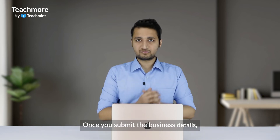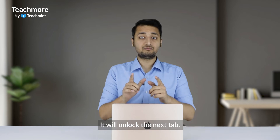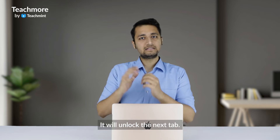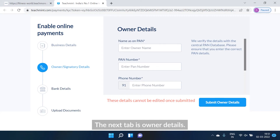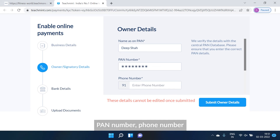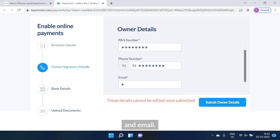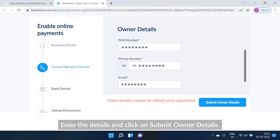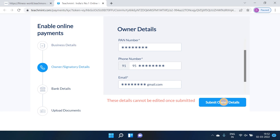Once you submit the business details, it will unlock the next tab. The next tab is owner details. Here, you have to enter the academy owner's name, PAN number, phone number and email. Enter the details and click on submit owner details.